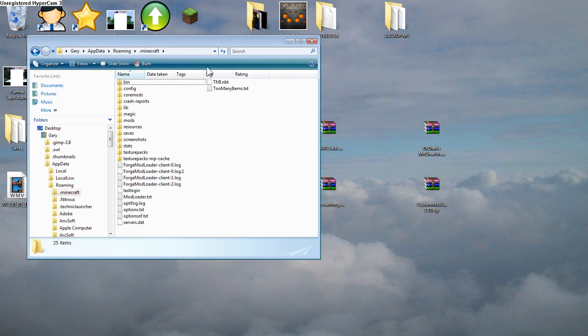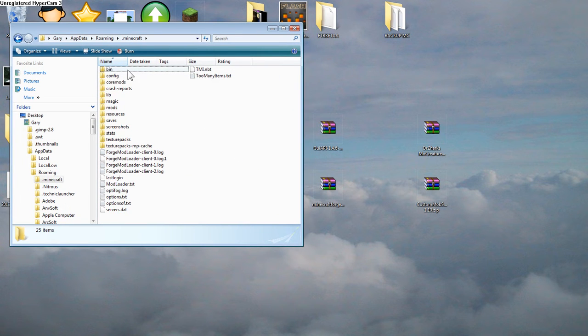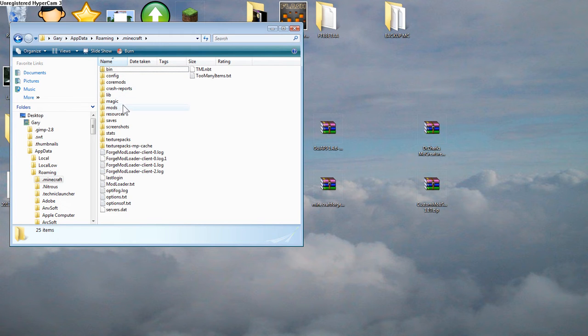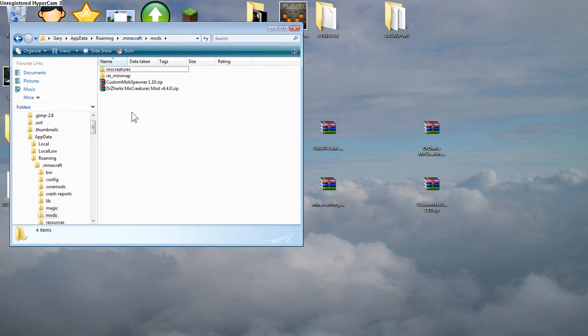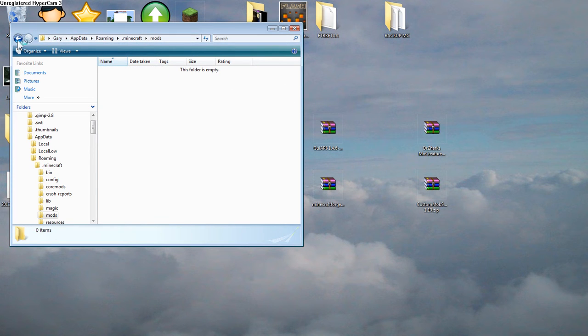So we see here that we have all these folders here, and they look kind of complicated. But anyway, what we want to do first, you'll see this mods folder. Now this mods folder, I'm going to empty everything in it, because we want an unmodded Minecraft to start out.